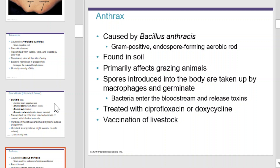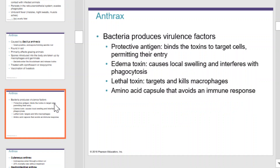Anthrax is caused by Bacillus anthracis, which is a gram-positive endospore-forming aerobic rod found in soil. It primarily affects grazing animals. The spores introduced to the body are taken up by macrophage and germinate. Bacteria enter the bloodstream and release their toxins. It can be treated with ciprofloxacin and doxycycline and prevented by vaccination of livestock. Bacterial spores are where we get our virulence factors from.